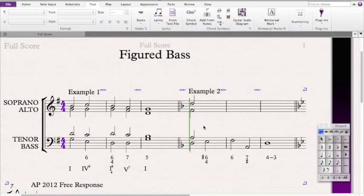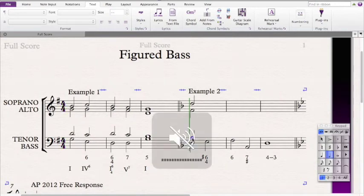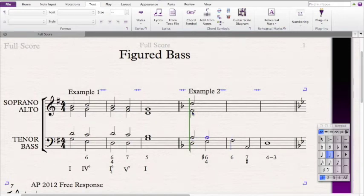There's a sharp 6, so we need a 6th above the bass note E, which is C — and sharping it gives us C#. This means we're creating an A major chord in second inversion. Let's keep the tenor on A, move the alto to E, and move the soprano to C#. This is where the sharp 6 comes in.